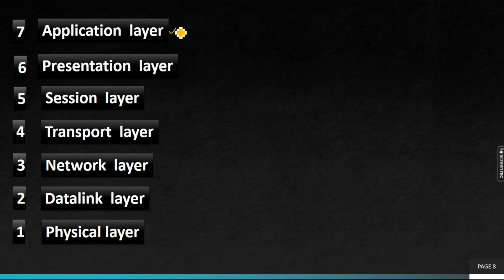Let's look at the application layer. The application layer provides an interface between the network and the user. When you send a message over the internet, you can't send it directly — you need a mediator. You can use WhatsApp, Facebook Messenger, or any other app. The application layer means providing a message interface for the user.